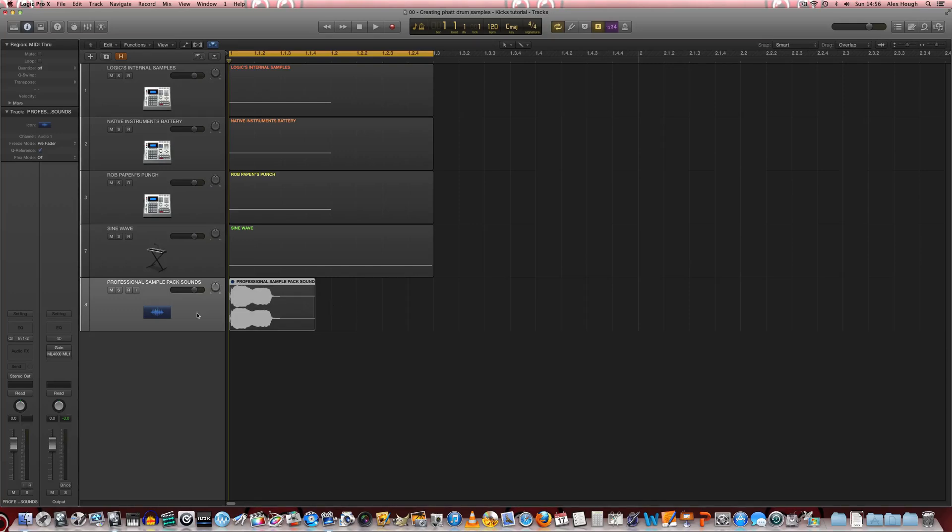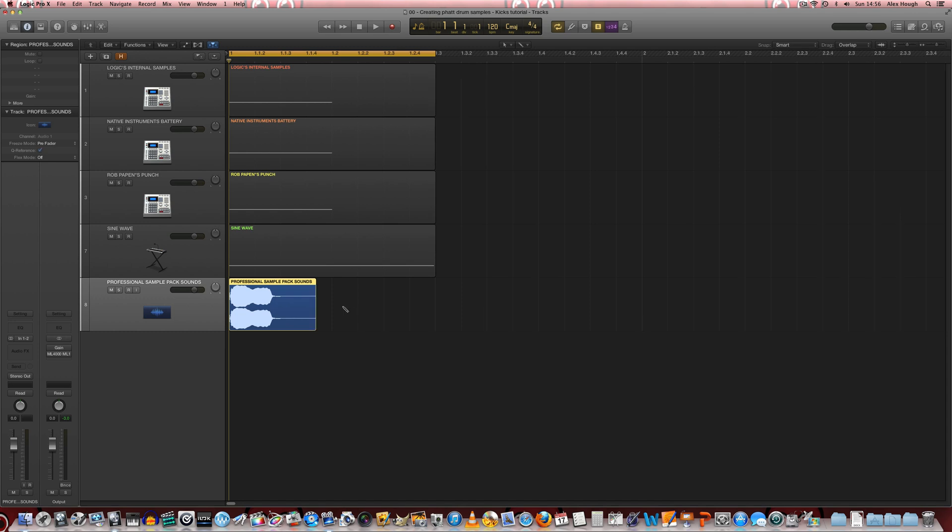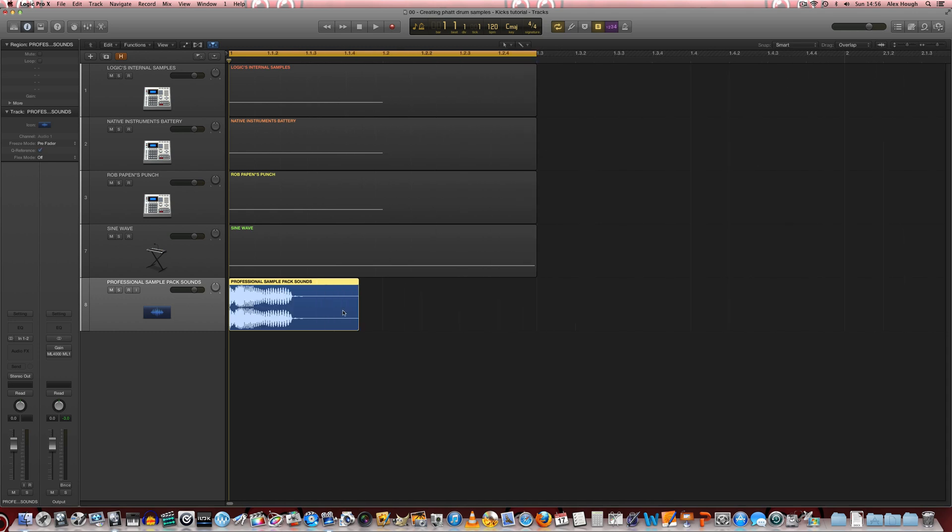So the first thing we're going to look at in our first tutorial is to see how to create a professional sounding kick drum sample. Now in order to have a credible trance track you do really need a very powerful kick drum, akin to the sort of professional sample libraries you can buy. But we're going to look at how to actually create a kick sample that is as good if not better than a professional one as well.